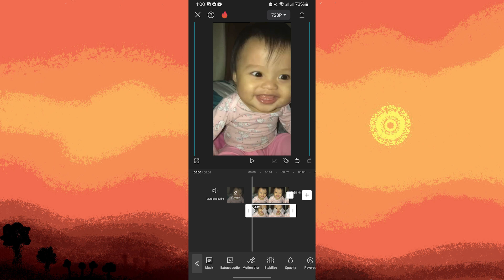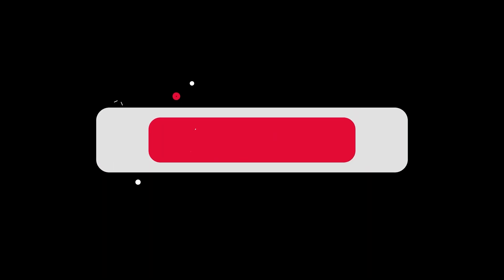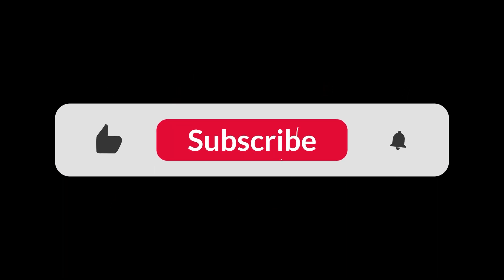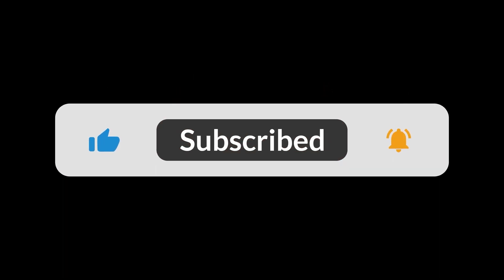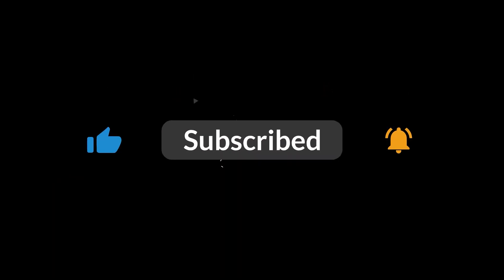By following these steps, you can create the big head effect in CapCut on your Android device and add a fun element to your videos. And that's all for now folks, thanks for watching.